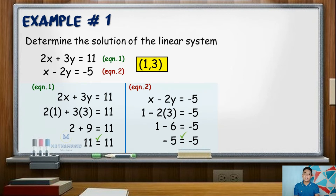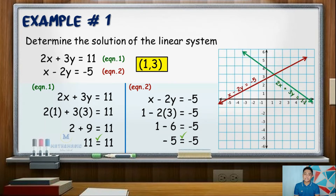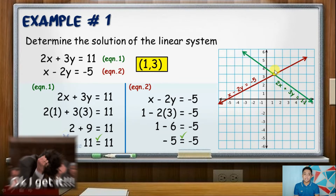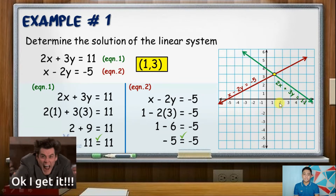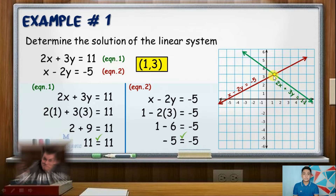Illustrating this system, the graph would look like this. The point of intersection of the two lines is at coordinate (positive 1, positive 3), which is our solution set.